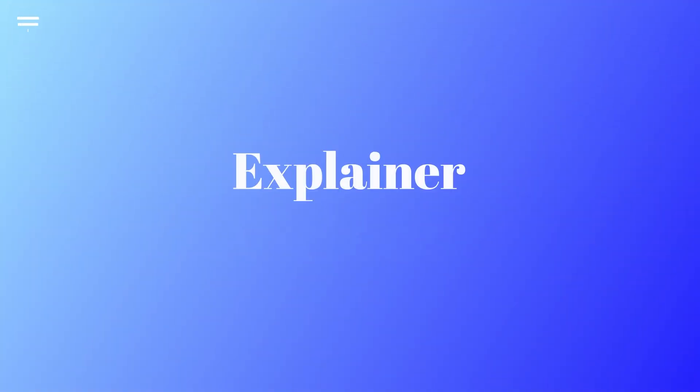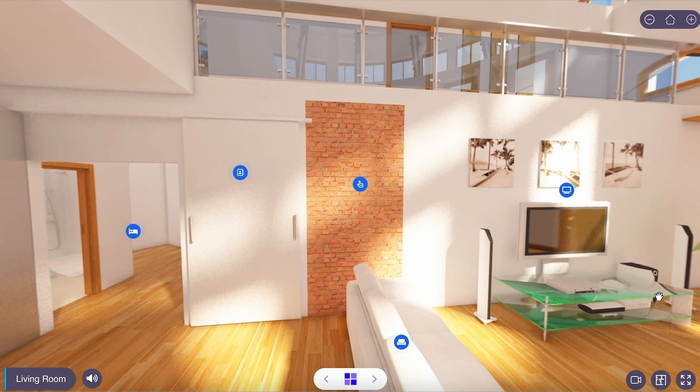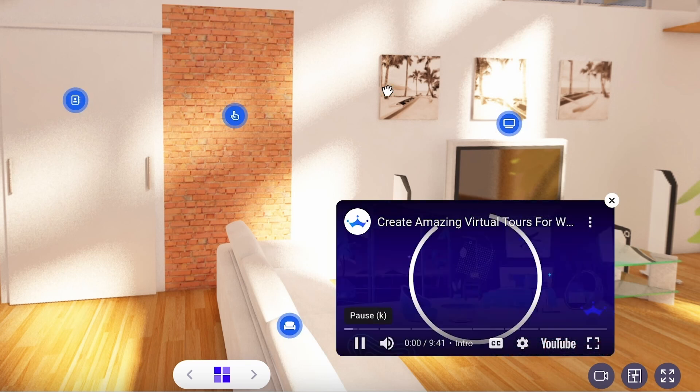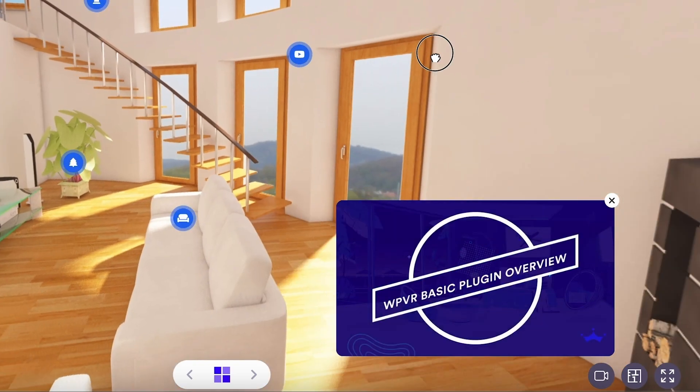You can add an explainer video to your virtual tour so that you can guide your customers through a video while they're checking out the tour. This works great in museum virtual tours and also in real estate virtual tours. In this virtual tour you can see there's a video icon — if you click on it, the explainer video you added on the back end appears and plays while you can still check out the tour at the same time.